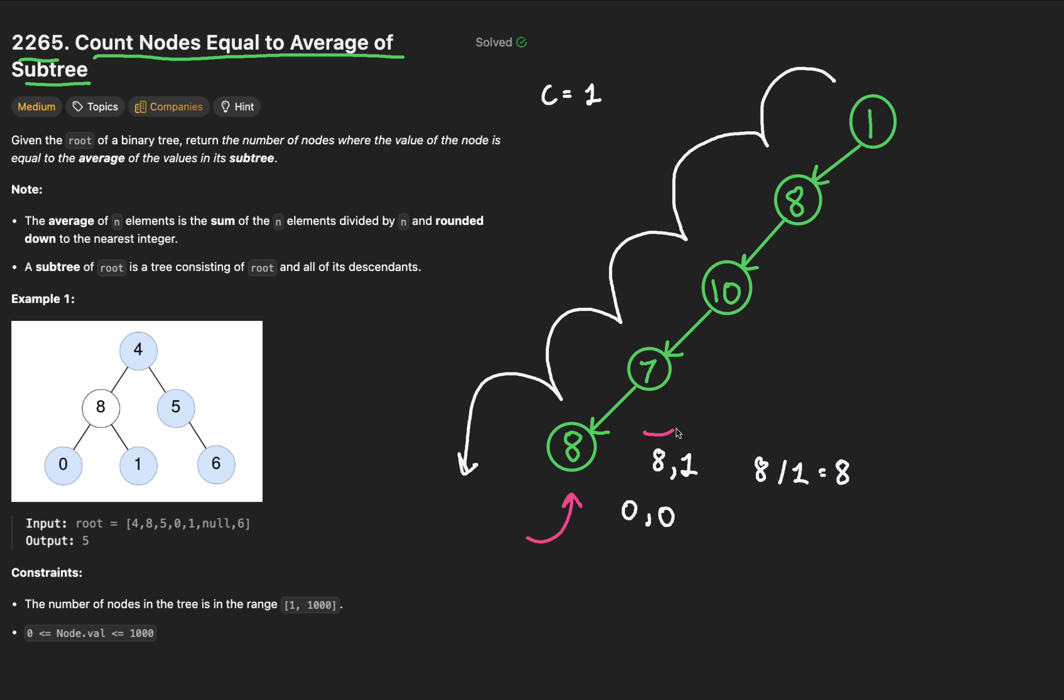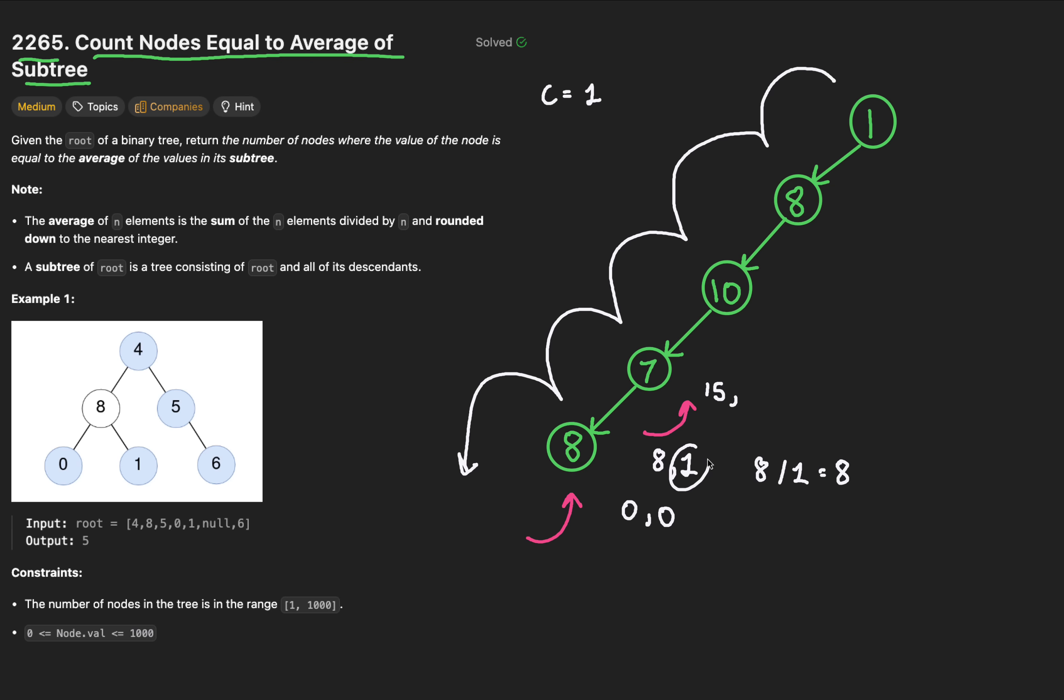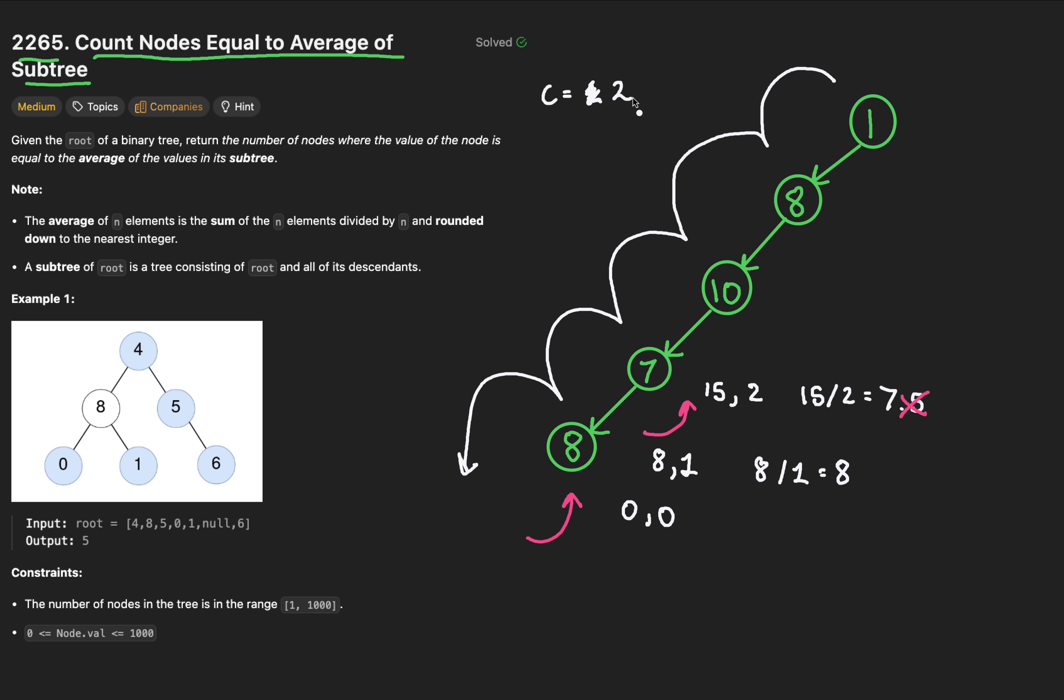Continuing this, we can backtrack to node 7, and we knew there was beneath it a sum of 8, as well as the count of 1 node. If we want to calculate the average subtree from here, then we need to extend the sum by adding 7 to the 8 to get 15, and then increment the number of nodes by 1 to capture these two nodes. Now if we do 15 divided by 2, we get 7. This is equal to the current node. We can increment our count variable from 1 to 2. On the backtrack, we can return these two pieces of information. The sum of 15 and the number of nodes as well.